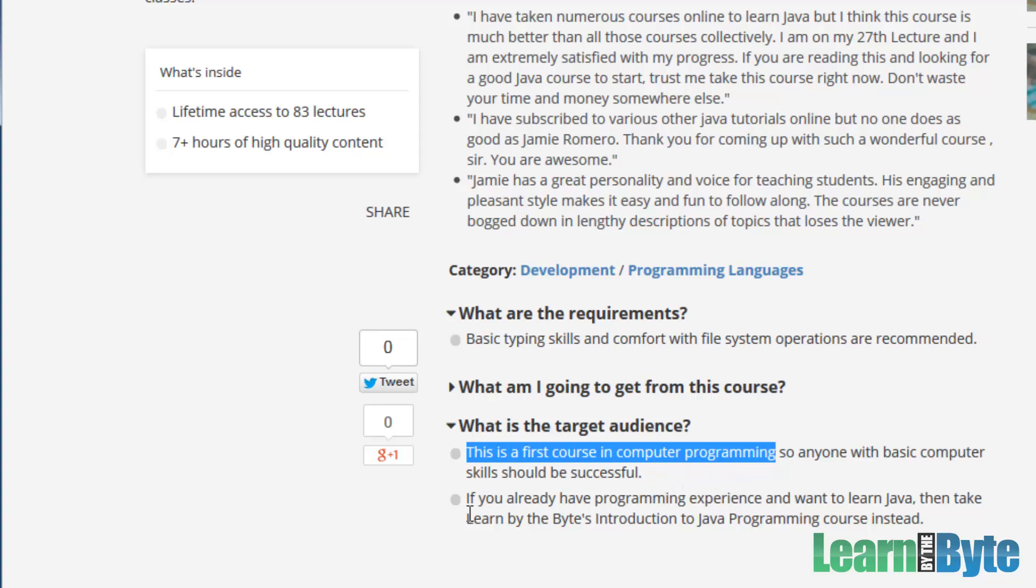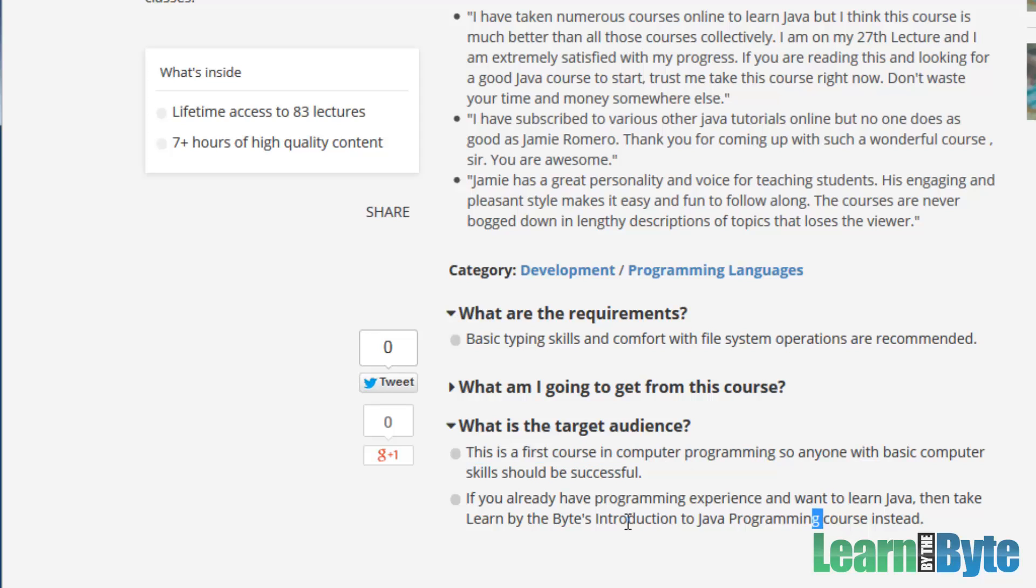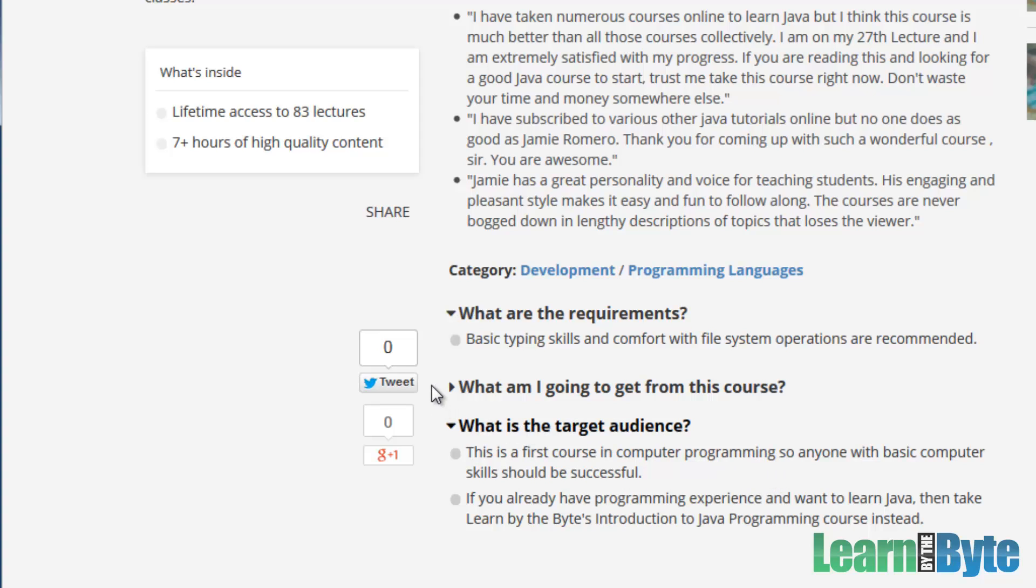Also, if you're already a programmer, so maybe you've done a little programming before, this might be a little too elementary for you. If you've already done some C, or some maybe COBOL, or some other language, we have another course called Introduction to Java Programming. That might be more appropriate if you're already a programmer to begin with. But if you're a beginner, this is the course for you.